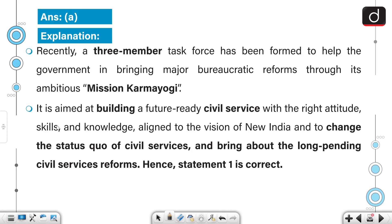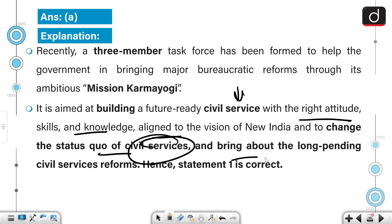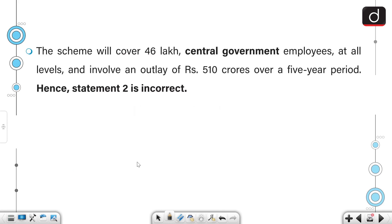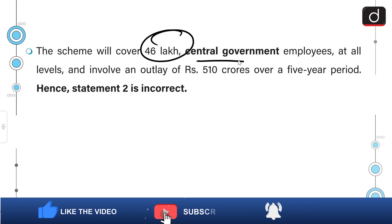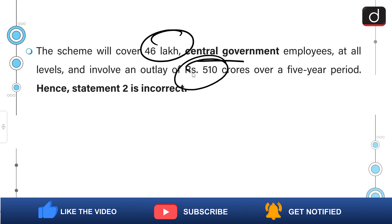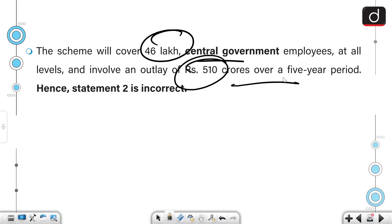Recently, a three-member task force has been formed to help the government in bringing major bureaucratic reforms through its ambitious Mission Karmayogi, aimed at building a future-ready civil service with the right attitude, skills and knowledge, aligned to the vision of New India. The scheme will cover 46 lakh central government employees at all levels and involves an outlay of Rs. 510 crore over a five-year period.